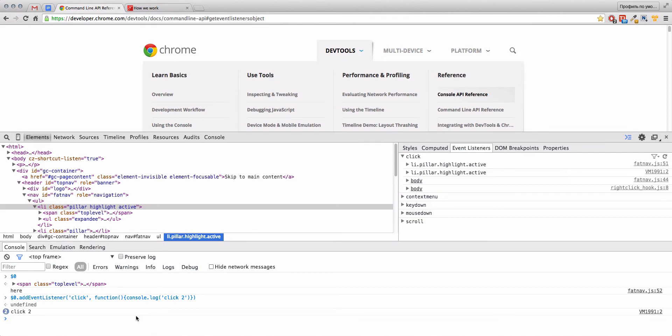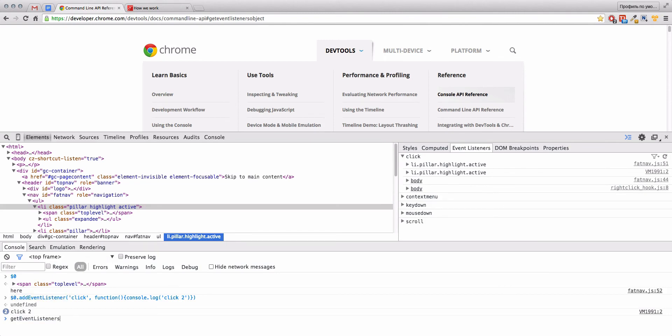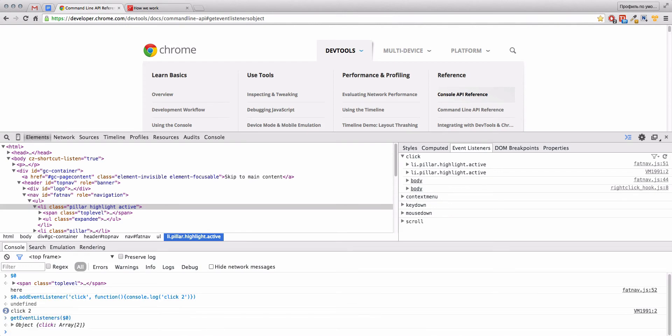If you want to see from console events for a particular element, you can use getEventListeners for this element, right?